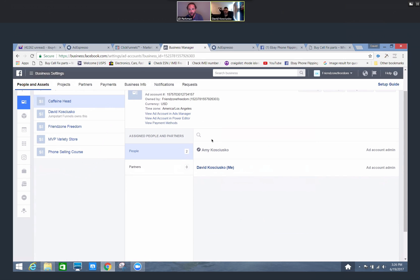We're going to take a look at why and how we would create a new ad account in order to run traffic.